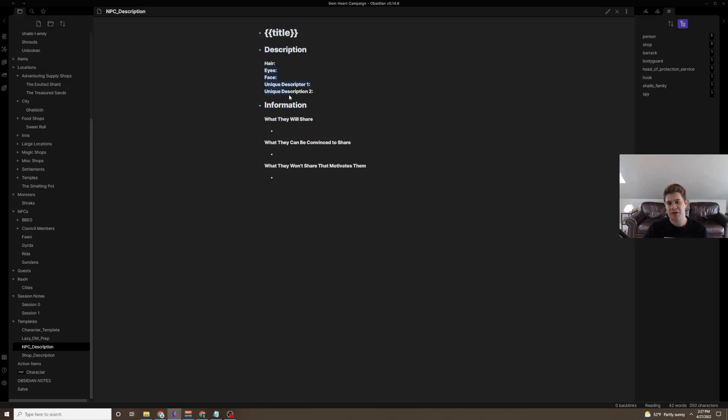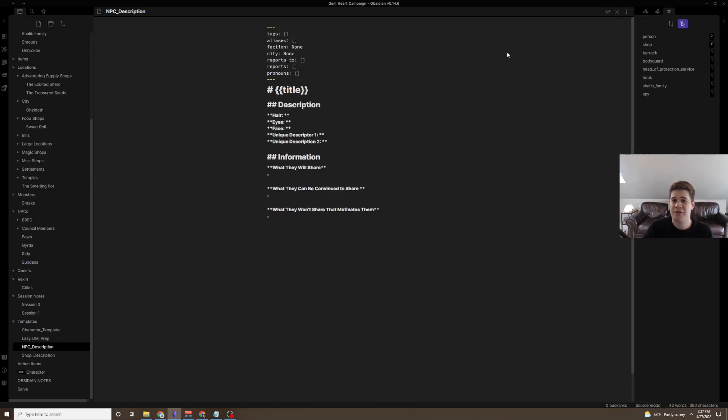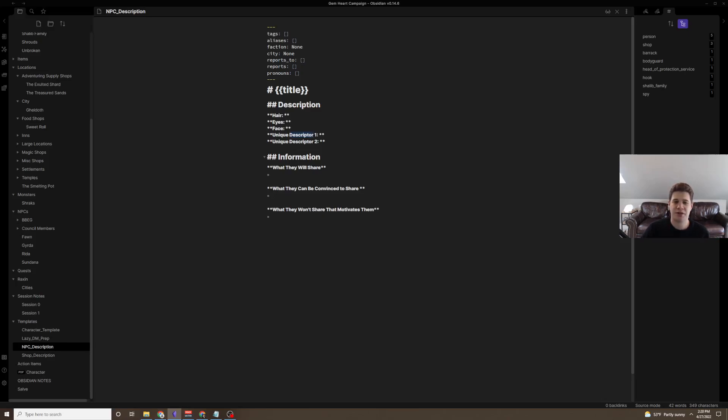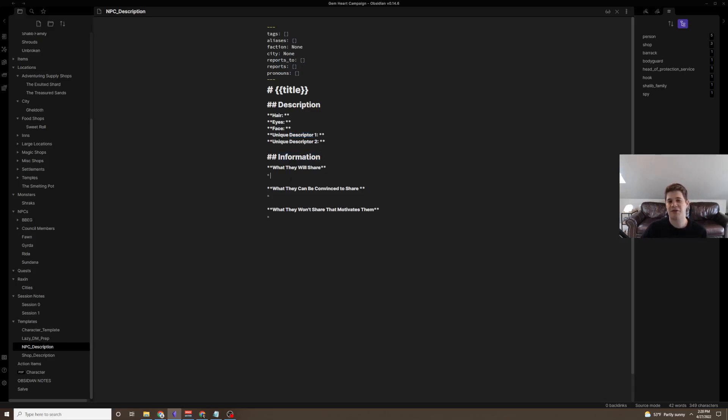Now, one of the ways I do this is by using this template. So, here we just have a basic description. I think I've mentioned this before, but unique descriptors, and I actually need to edit my template. You can see very much a living document, not description, descriptor. And that's just a way to make them a little bit memorable. Maybe they wear a specific brooch, maybe they have a hair tie or a type of sword they always carry. And then information.